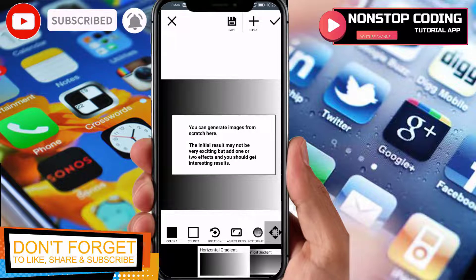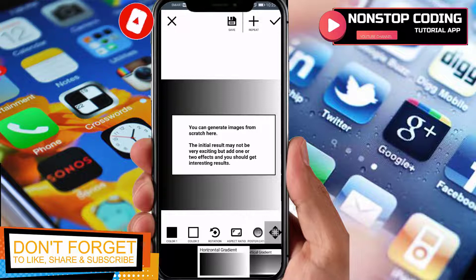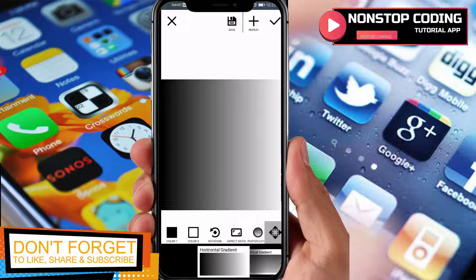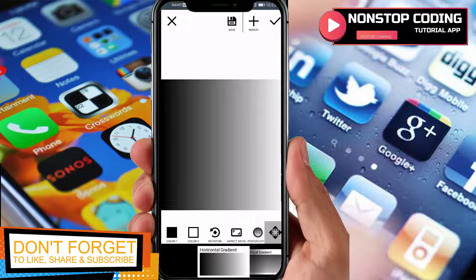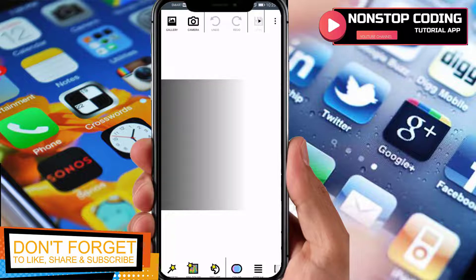Let's go ahead and use Generate — you can generate images from scratch here. The initial result may not be very exciting, but add one or two effects and you should get interesting results. You can set color one and color two.